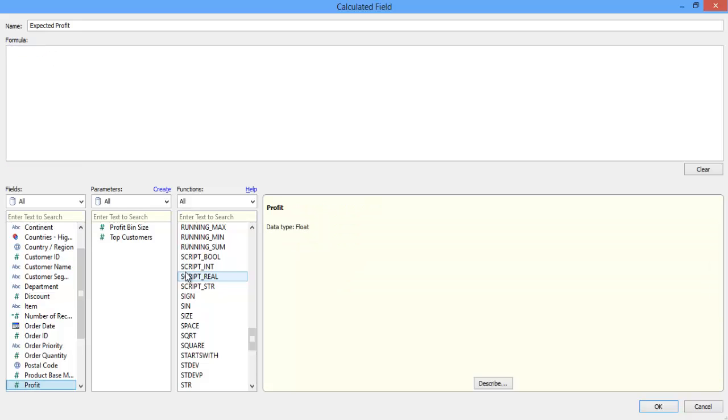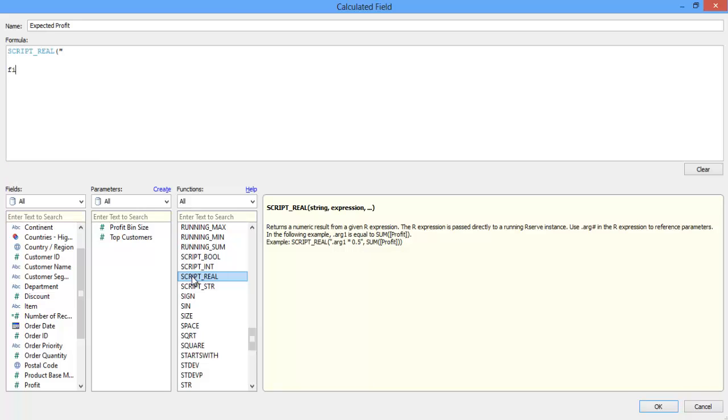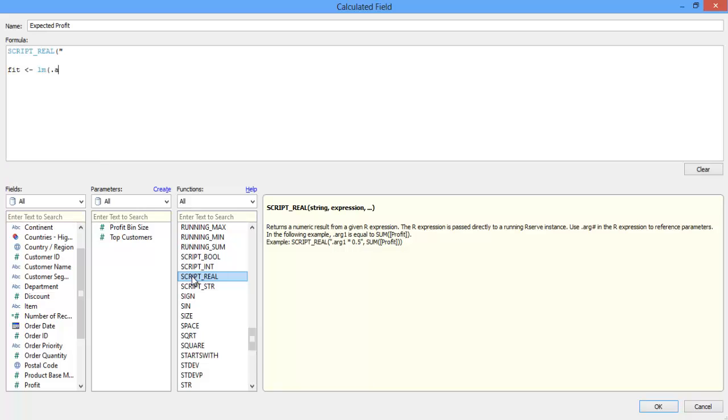For this example, I'm going to use the fourth script function, script real. I'm going to create a simple linear regression, but I will input multiple variables at once. I utilize double quotes to enclose the R script that will get passed back to the R engine. I then insert the R script for my regression. I use LM here since I'm going to use a linear model, and I then put in my arguments.